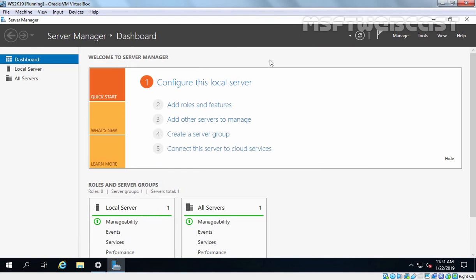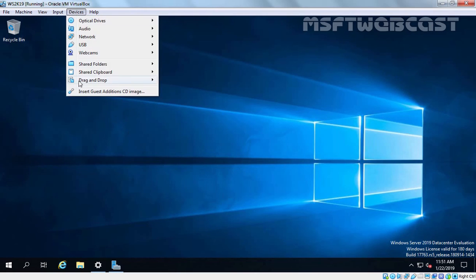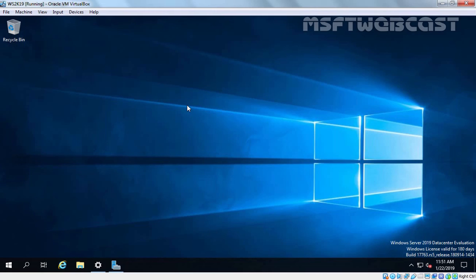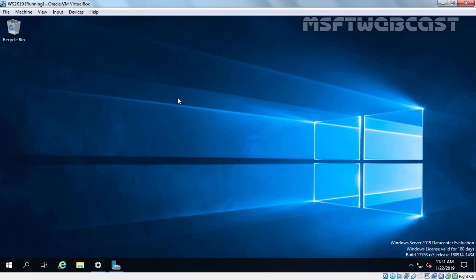Now I am going to minimize this console as well as Server Manager. We are going to enable the drag and drop feature on this virtual machine. For that I am going to click on Devices and here we have options to enable drag and drop. I want bi-directional, that means we must be able to drag files and folders from our host computer to our guest computer and vice versa. Similarly, I am going to click on Devices again and I want to enable shared clipboard as well. Let's select bi-directional, that means we are able to copy text from our host computer into our guest computer as well as from our guest computer to our host computer.